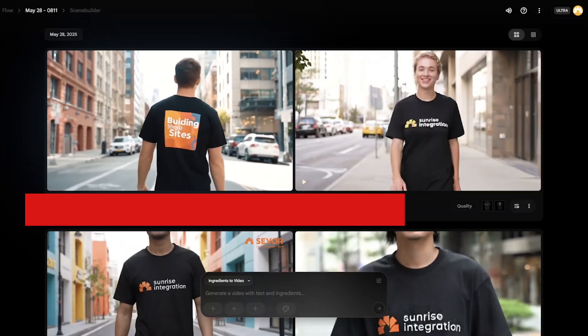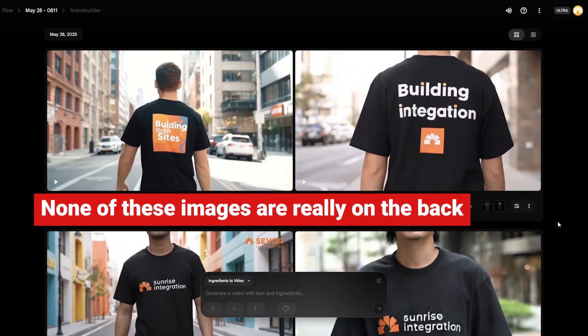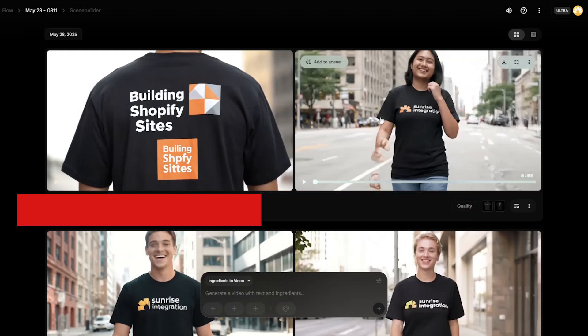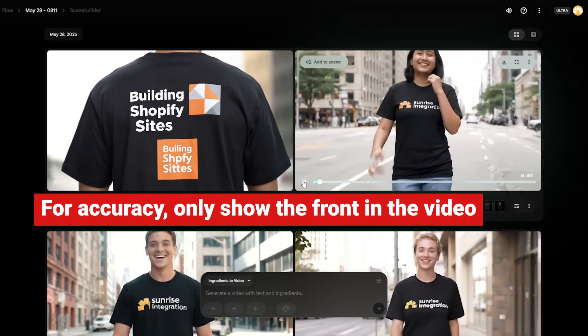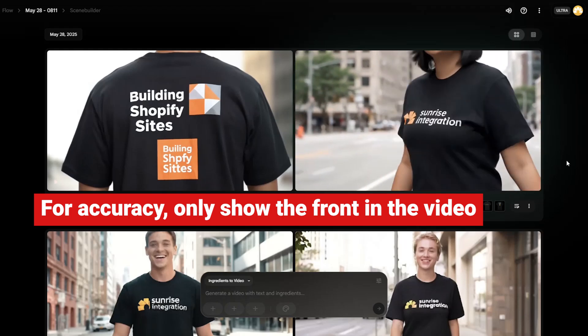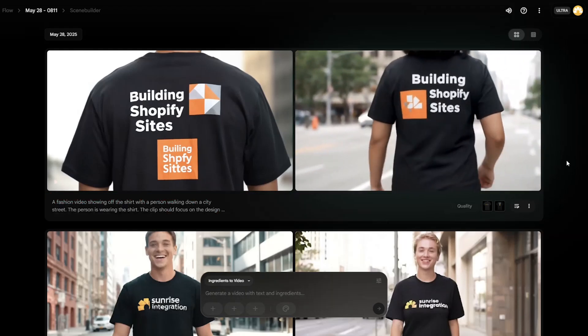You should always check the output for accuracy before you use it on your store — you never know what the AI could add to the design. Since this method doesn't provide an accurate result, we suggest only using a prompt that involves the visible part of the uploaded image. That way you can be sure your video is only showing something correct to the customer. If you want to incorporate the back of the shirt, we suggest making a separate video that uses an image of the shirt back.